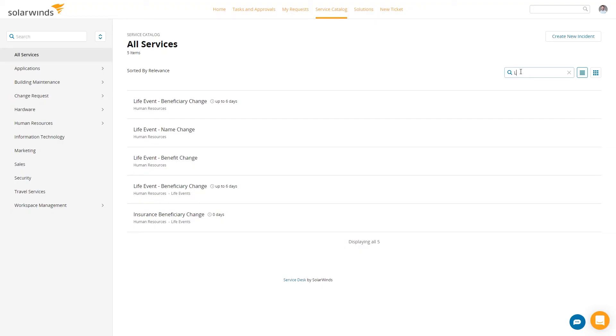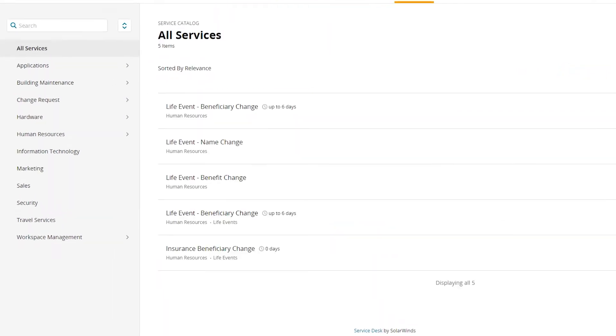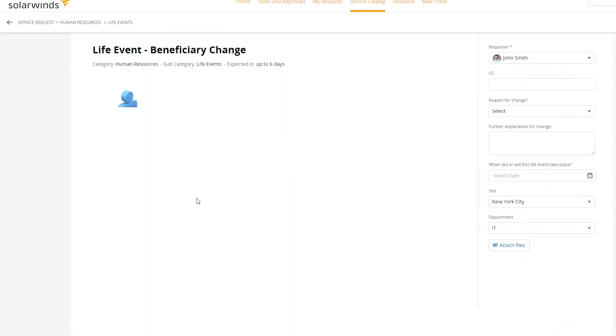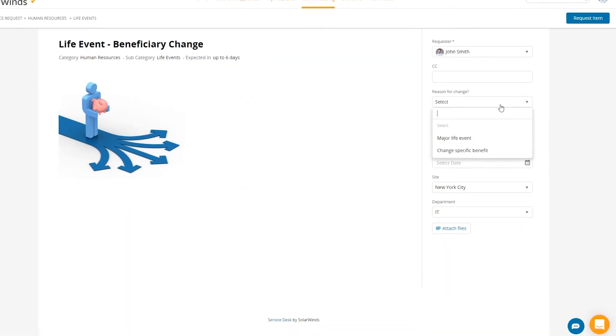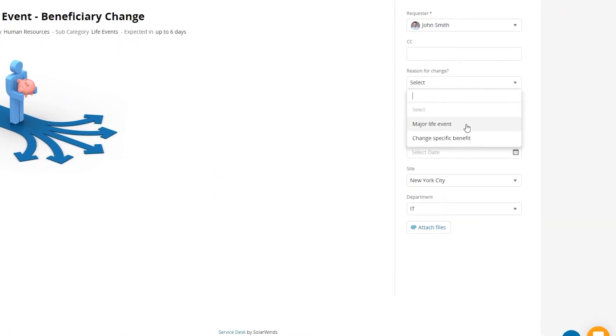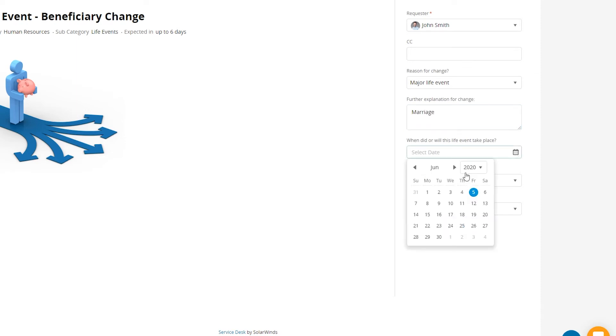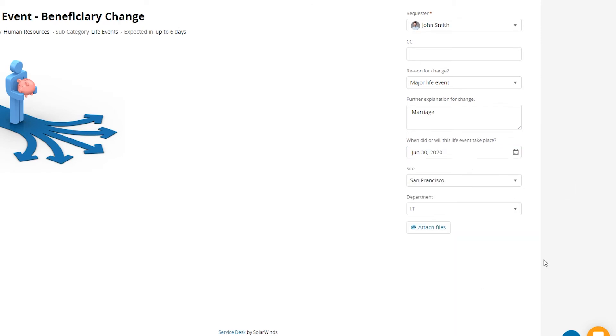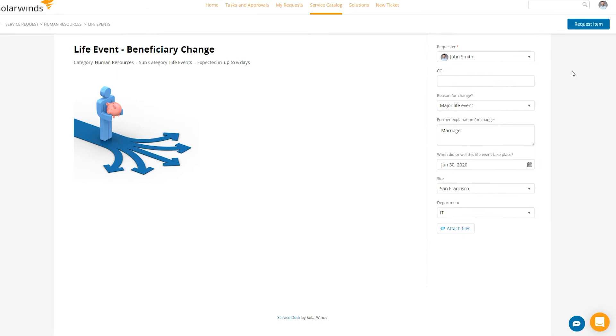So again, you go to your service catalog, and then you look for the items in there. The one we're going to use is a life event beneficiary change. So me, acting as John Smith, had a major life event. I got married on June 30th. And I work in San Francisco, and I work for the IT department. So I can go ahead and request that.